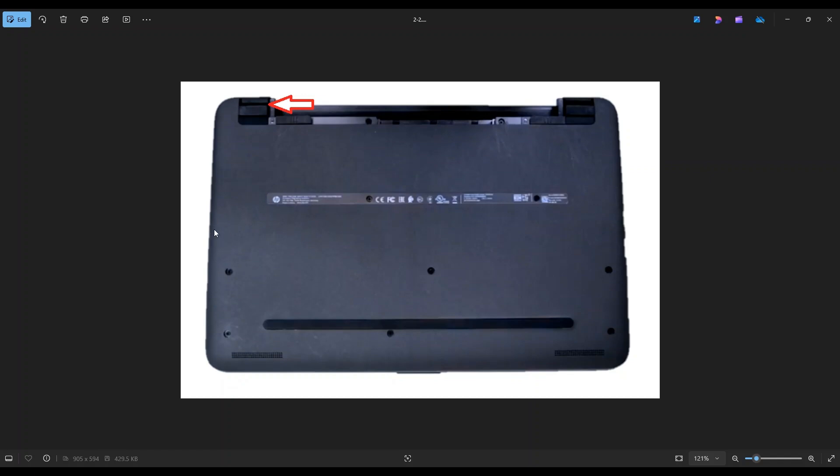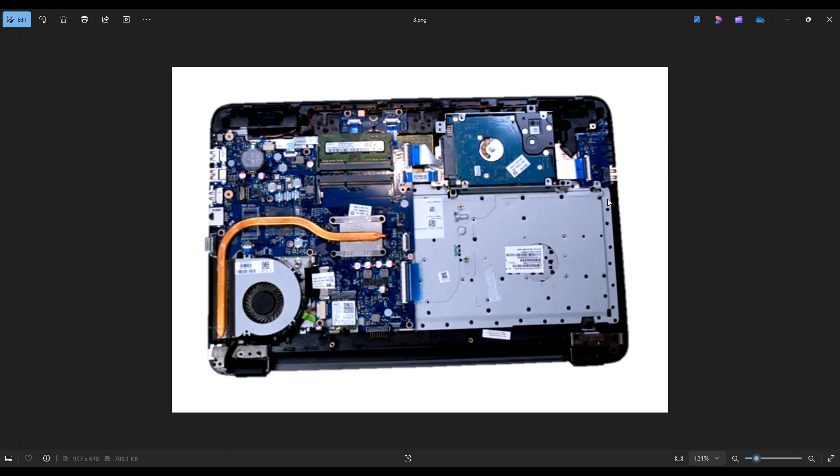Just keep it on the edge. And if you get stuck in one area, leave it, go around, and continue on in the other direction. After you get the bottom case off, this is what you're looking at for the inside of the computer.